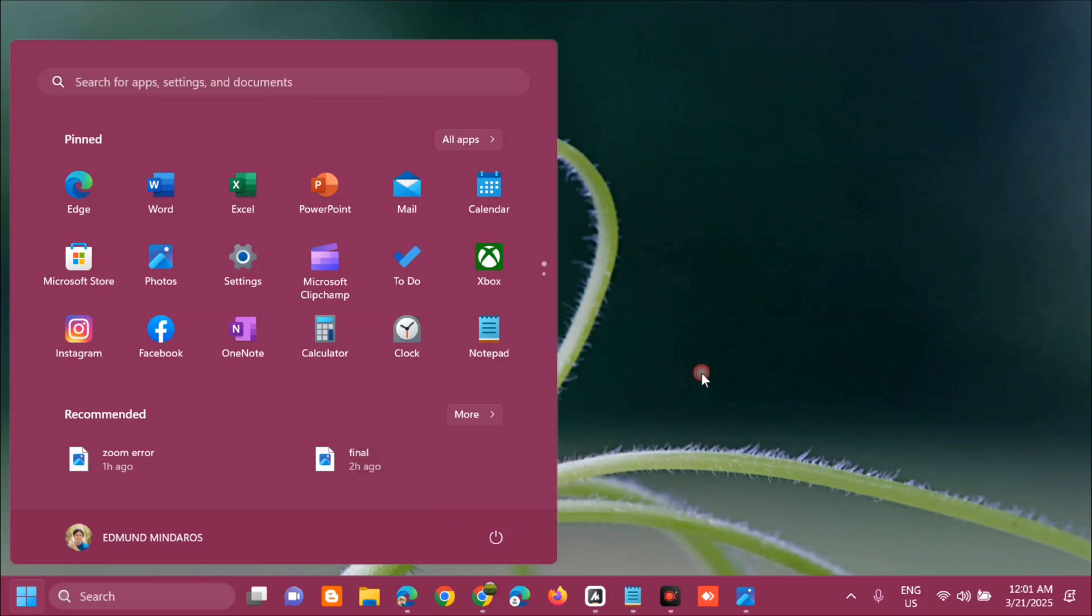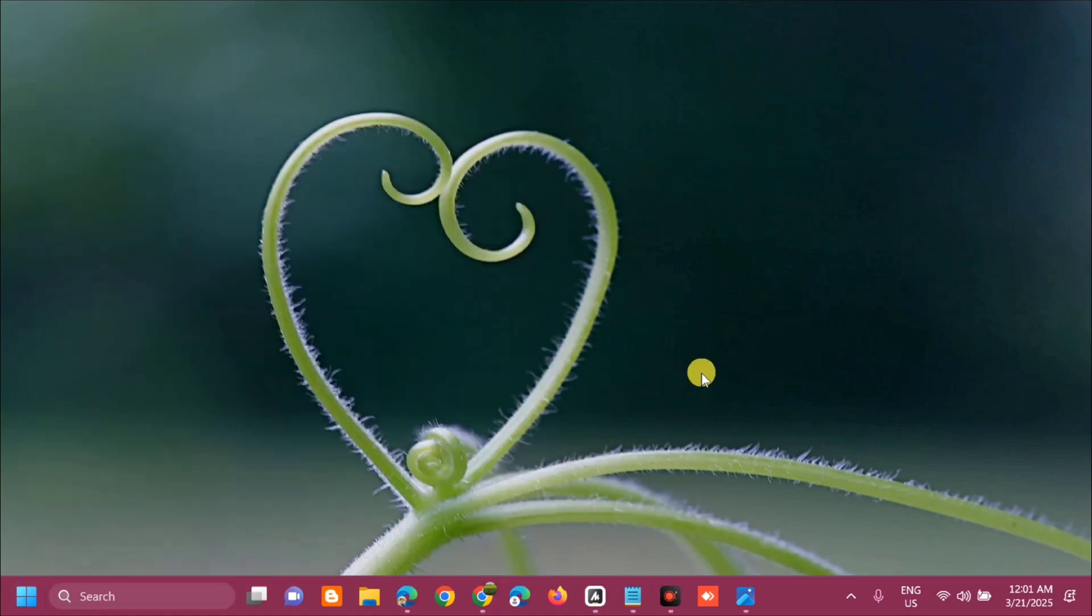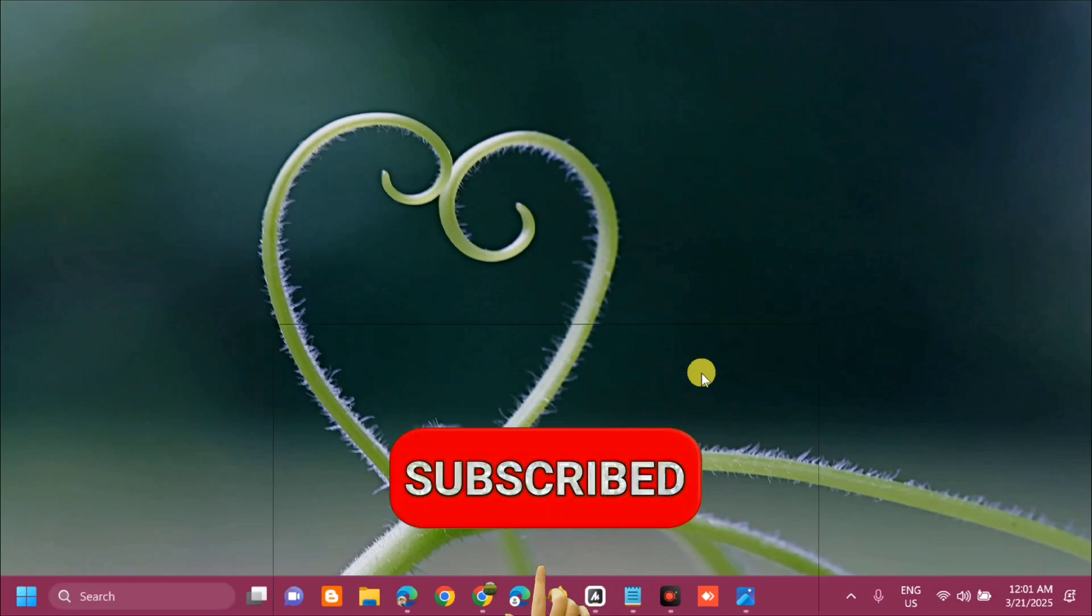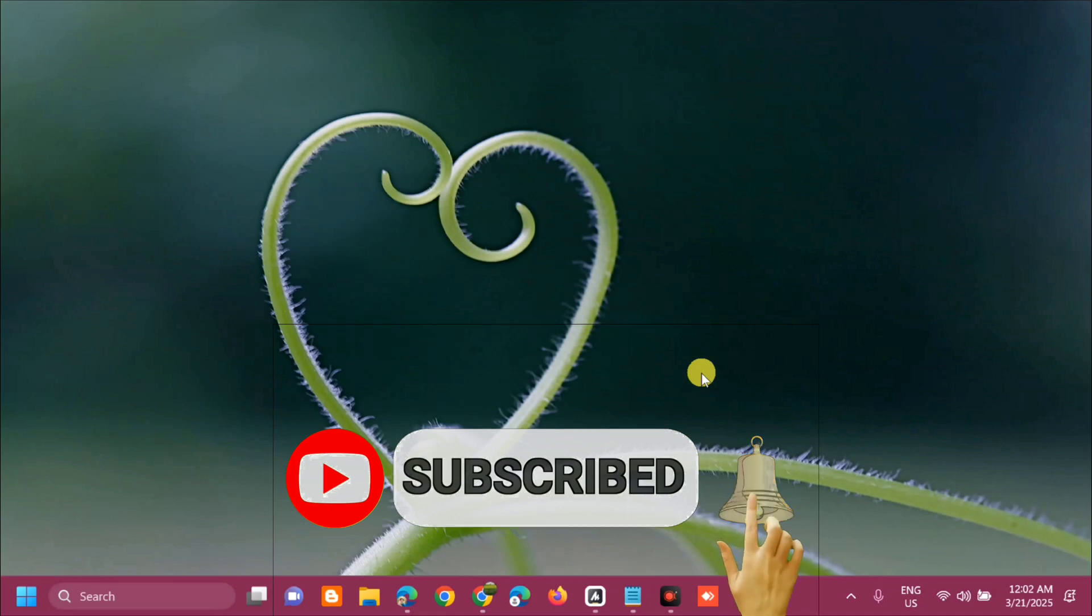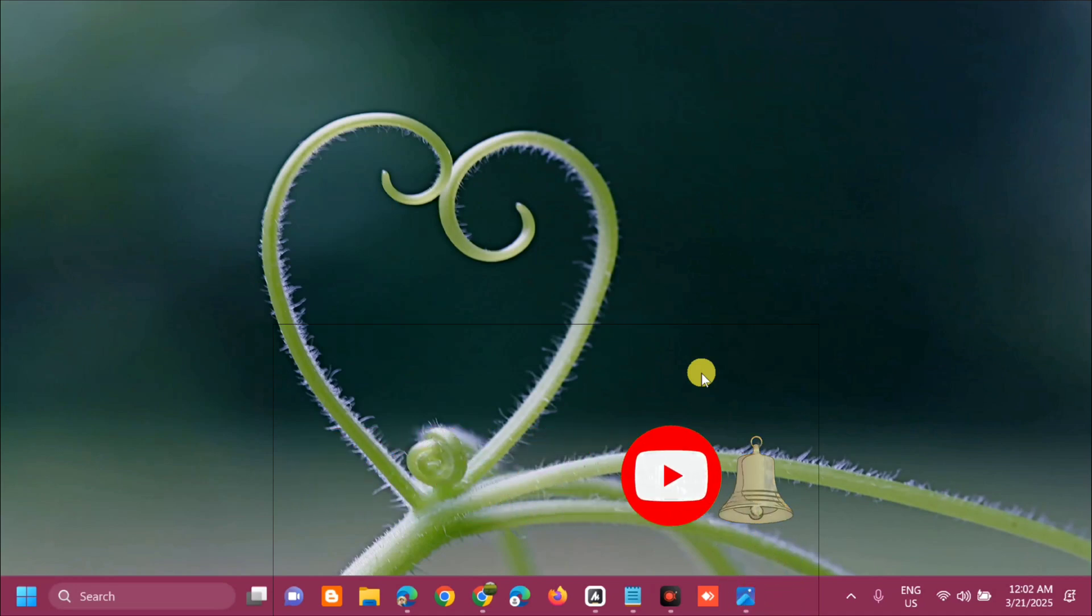That's it on how to fix error code 1628 'failed to complete installation' error in Windows 10 or Windows 11. Please don't forget to like this video and subscribe to my channel for more quality content. Thank you and see you in my next tutorial.